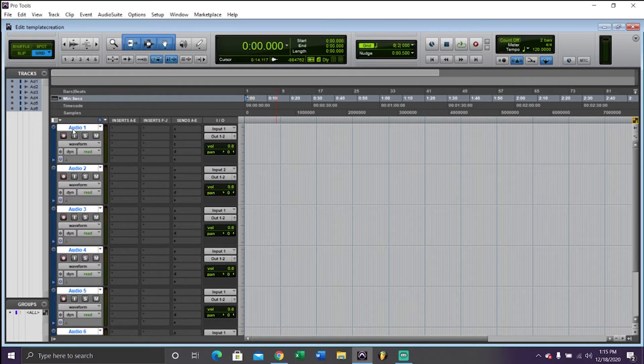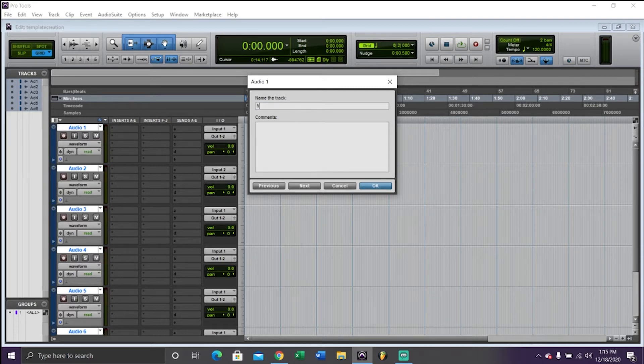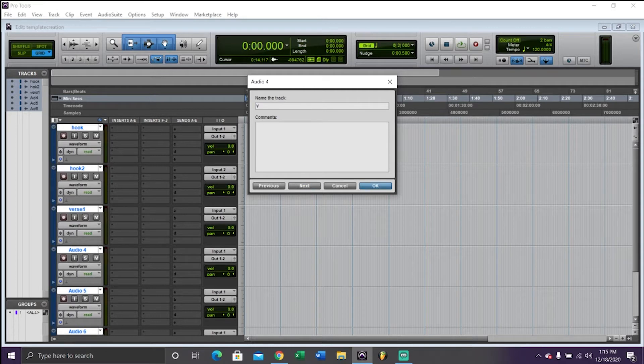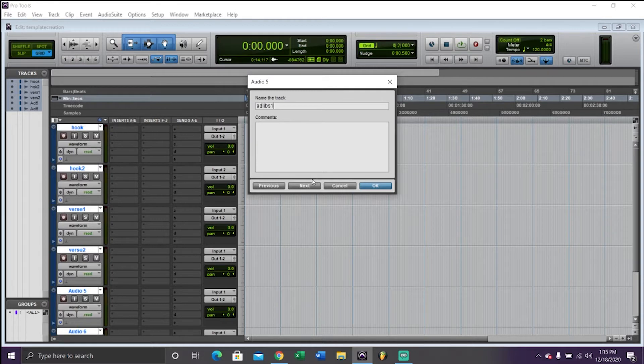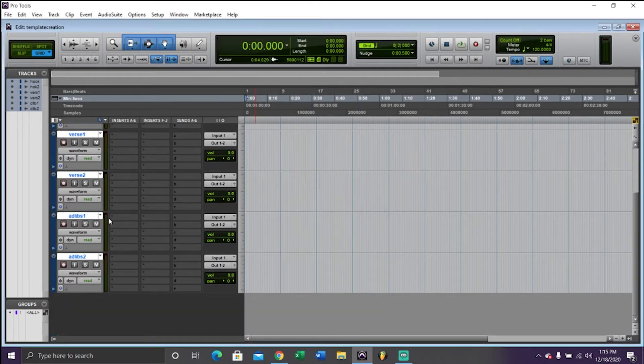You're going to want to double click on audio one and rename it whatever you want. I'm going to call it hook and verse, because that's normally all a song consists of. And then once you get to the last two, we're going to call them ad-lib tracks, because you're going to need ad-libs or background vocals. Basically the same thing. You can call it whatever you want.